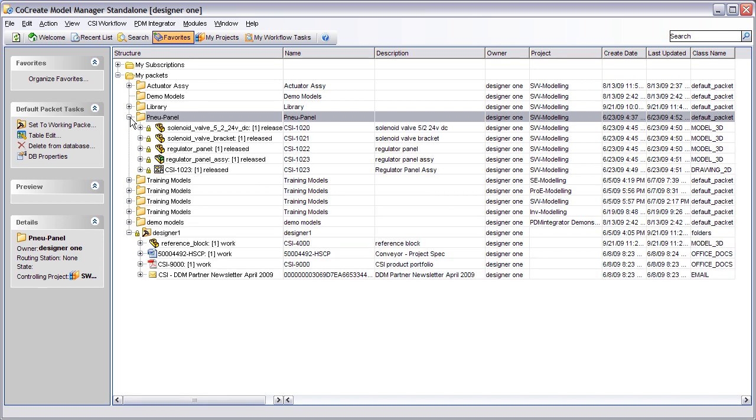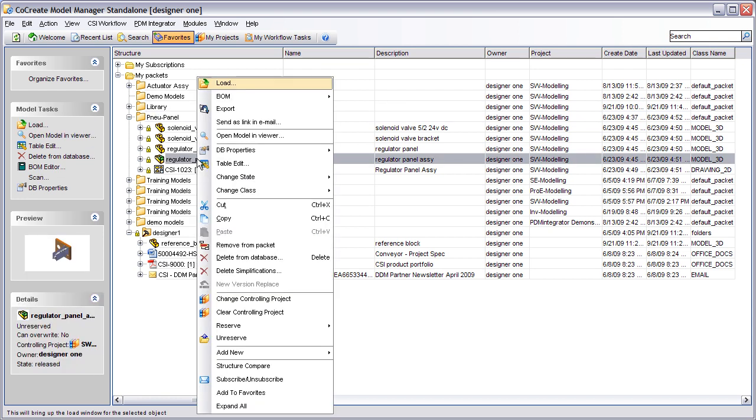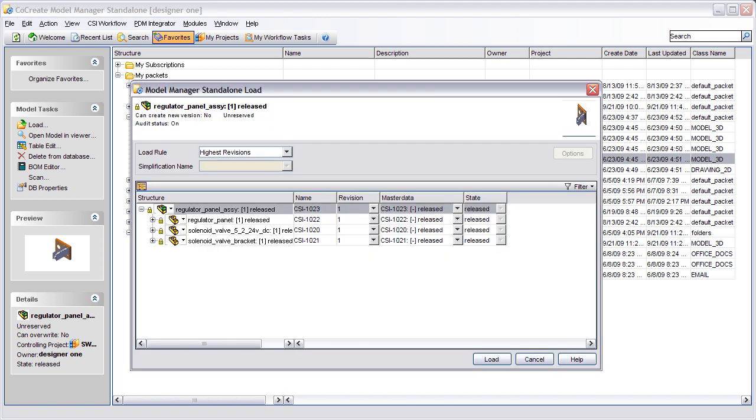There is a new context sensitive option within the right click menu called Open Model in Viewer. On first use of this option the user will be asked to browse for the viewer's executable. Subsequent use will open the model in the Viewer previously selected.